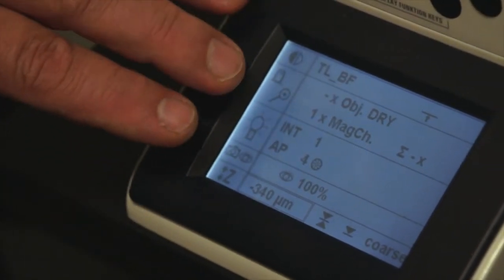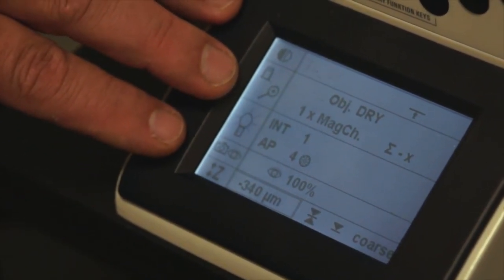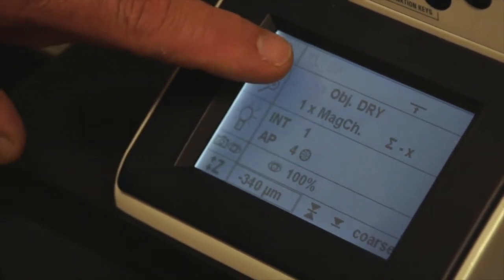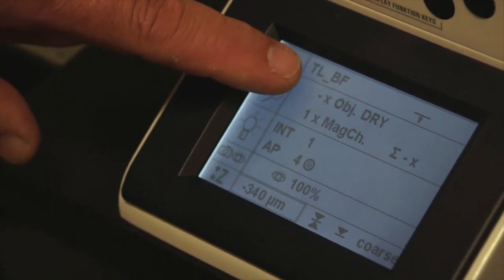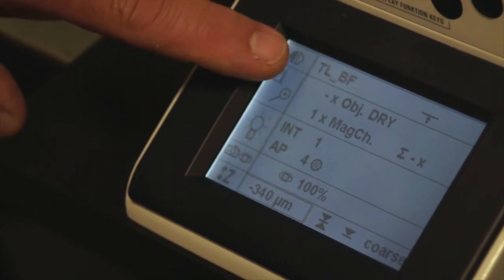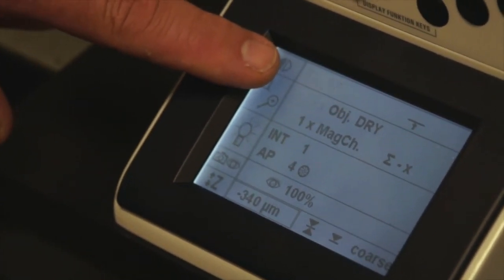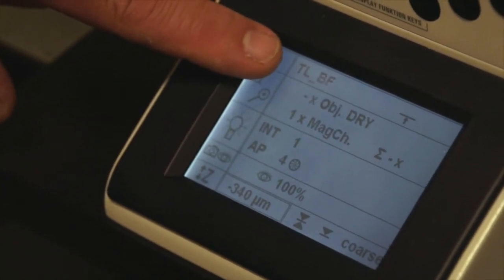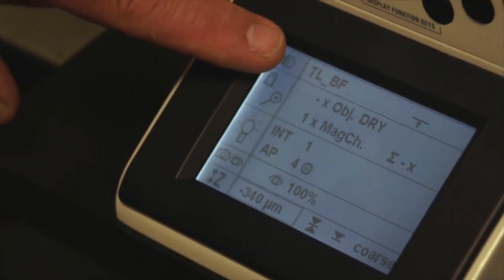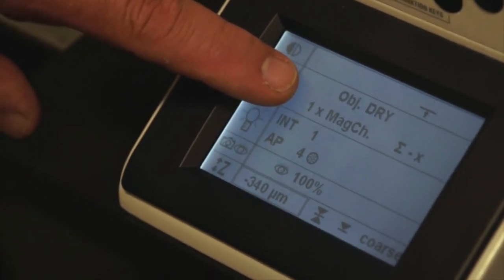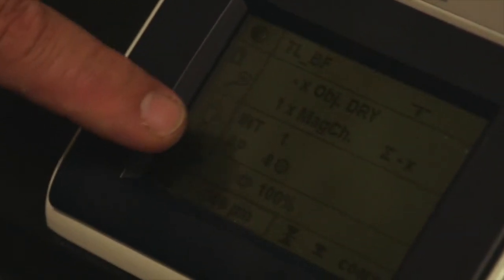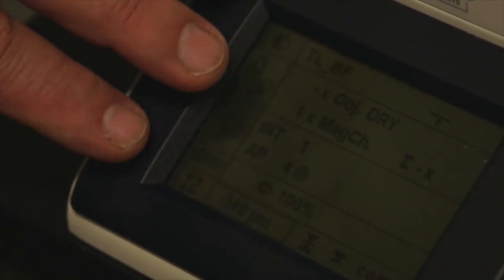This LCD screen on the front of the microscope gives you specific information about different parameters of microscope use. You'll see immediately the flashing letters say 'transmitted light bright field,' so the microscope is in transmitted light bright field mode — it's flashing because we don't have an objective in the beam path yet. It describes information about the objective, whether or not the magnification changer is engaged, the intensity of the illumination, the size of the aperture diaphragm, and so forth. You will consult this screen from time to time while working with the microscope to make sure that all the parameters are correctly set.